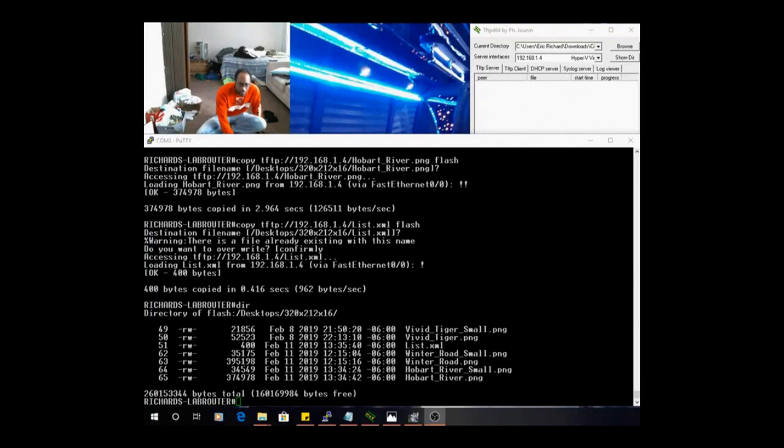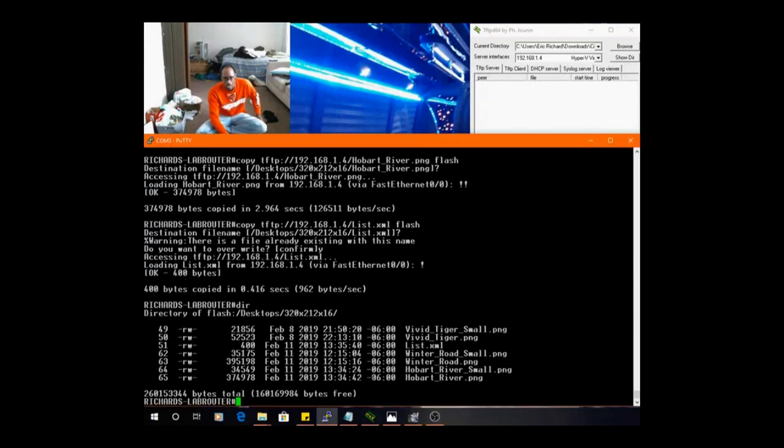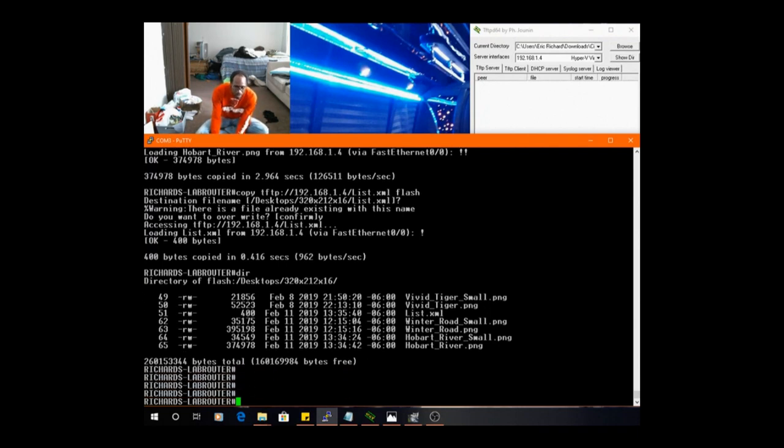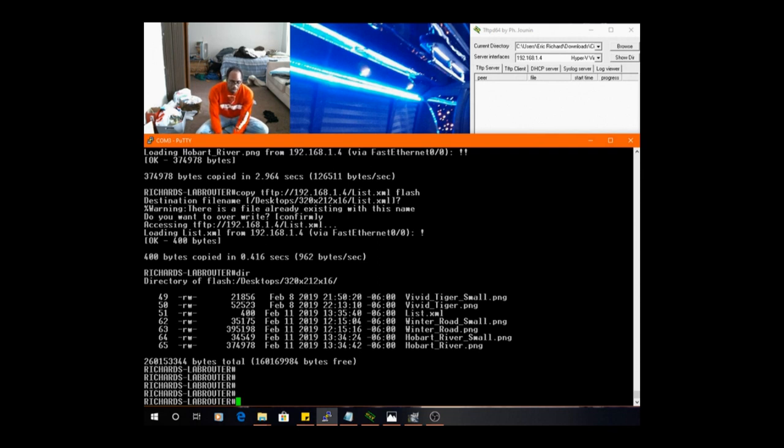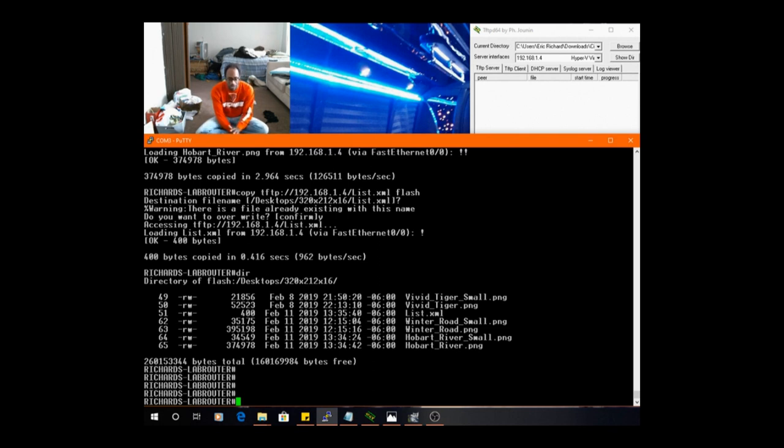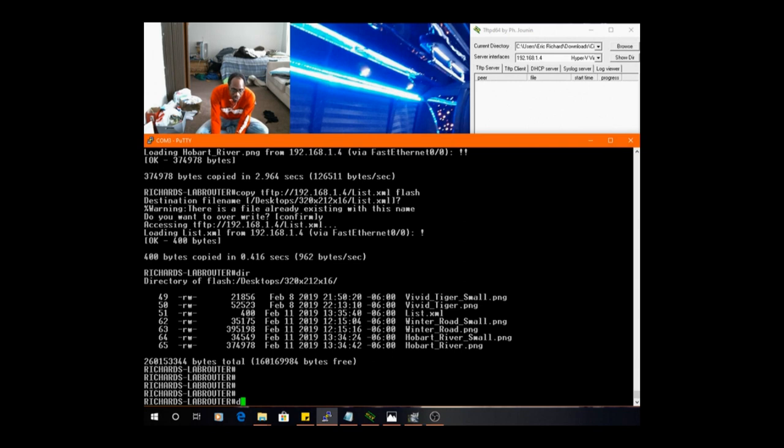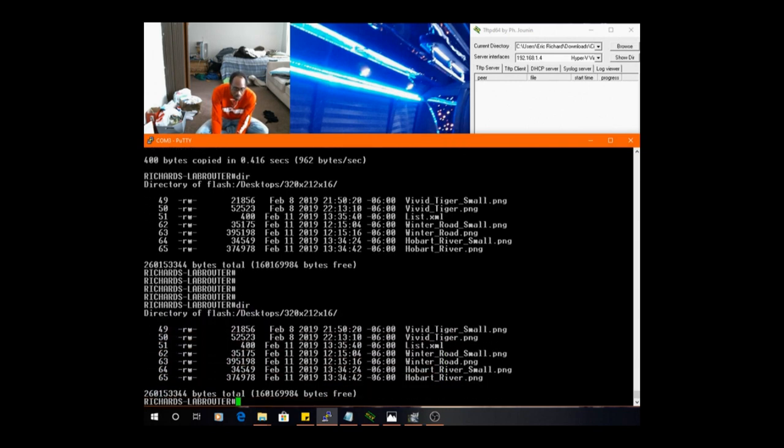Okay, you are on the next video. We put these files in already, let's get started. Remember, we are in the desktops 320 by 212 by 16 directory. We have not changed the directory, we're going to stay there. I've issued the dir command, we are in this directory now.